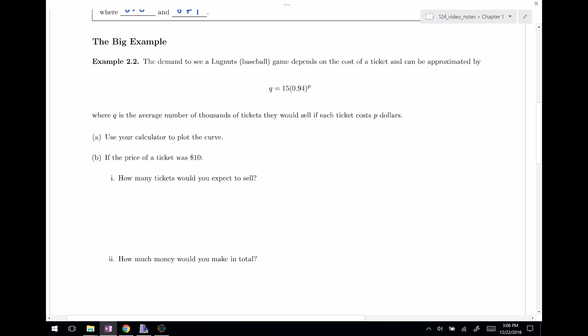So Q, as I have here, is the average number of thousands of tickets they would sell if each ticket cost P dollars. Q is the dependent variable — the number of thousands of tickets sold — and P is the independent variable, the cost of the ticket.